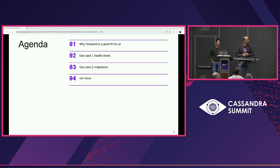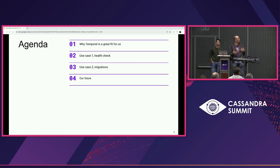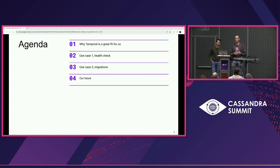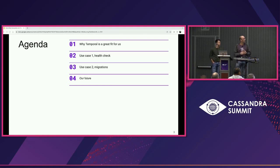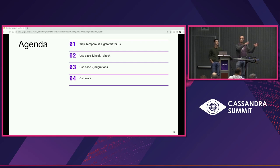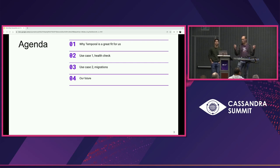What are we going to talk about? First, explain to you a bit what Temporal is and why it's a great fit for us. Then we'll dive into two very concrete examples: the health check and migrations — moving data from one place to another, not schema migrations. And then we'll give you an idea of what our future looks like.